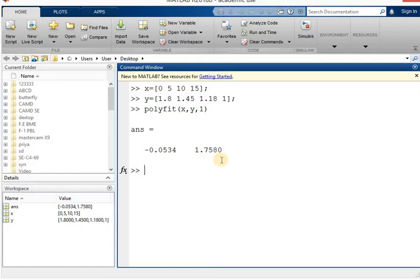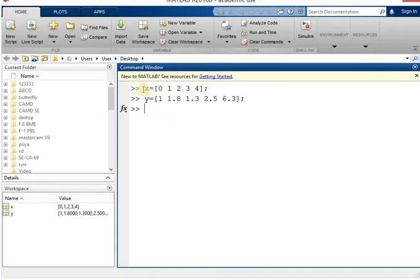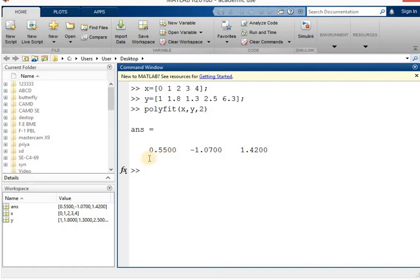Now let's see the next type of equation: the quadratic equation. The quadratic equation is of the form ax² + bx + c, and here the power of equation is 2. So the solver syntax is polyfit(x, y, 2). We are going to use the given x and y values in MATLAB to get the three constant terms a, b, and c. So the first answer is a, the second is b, and the third is c.